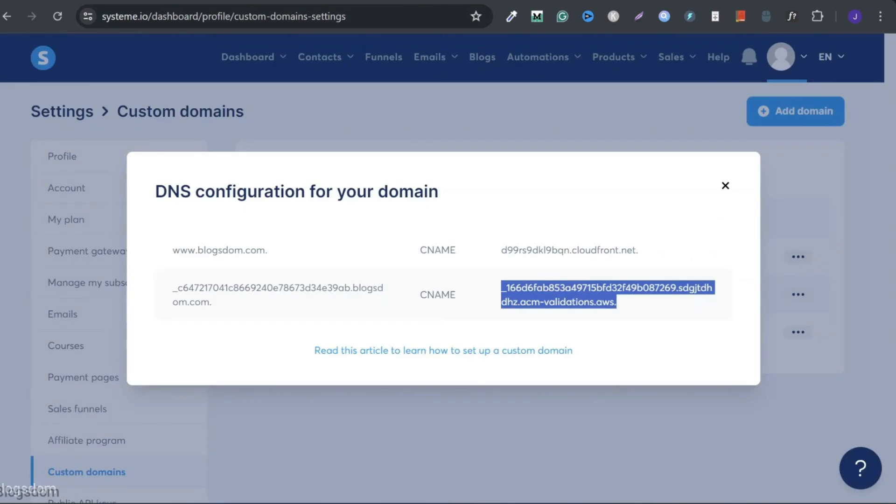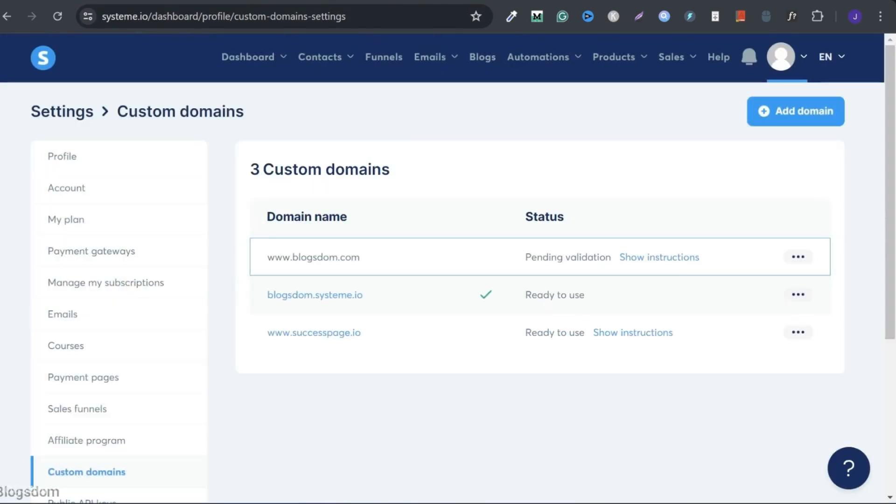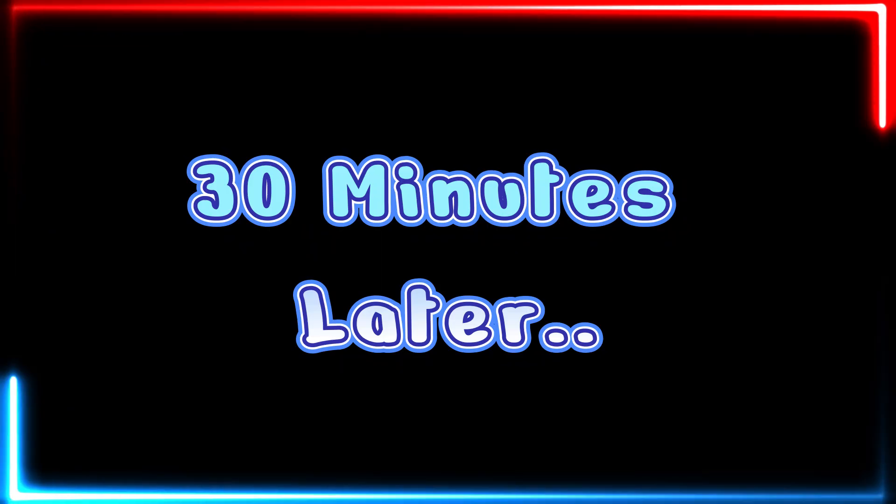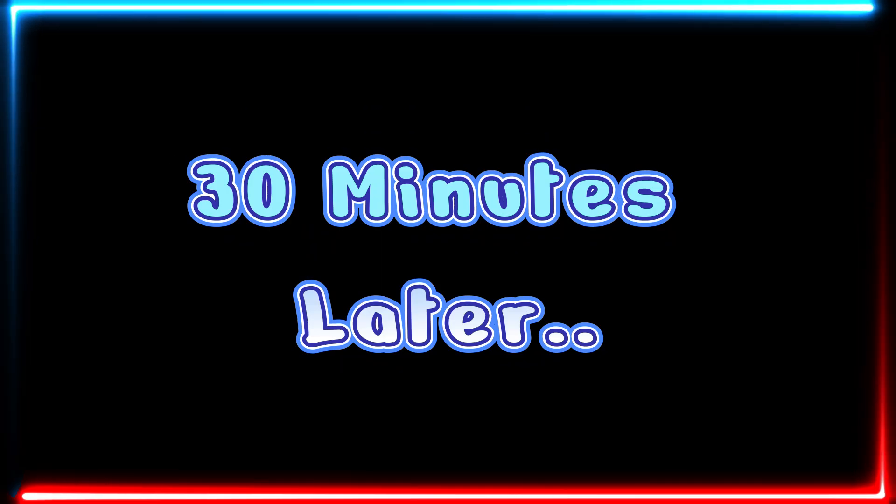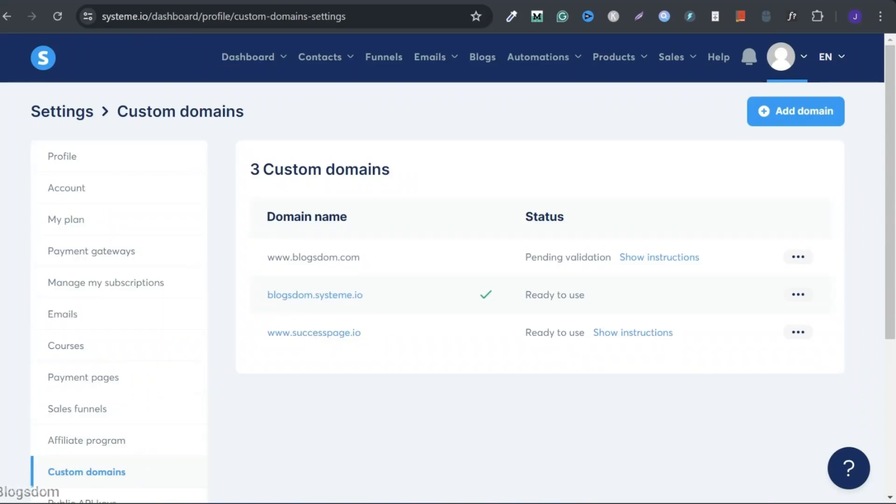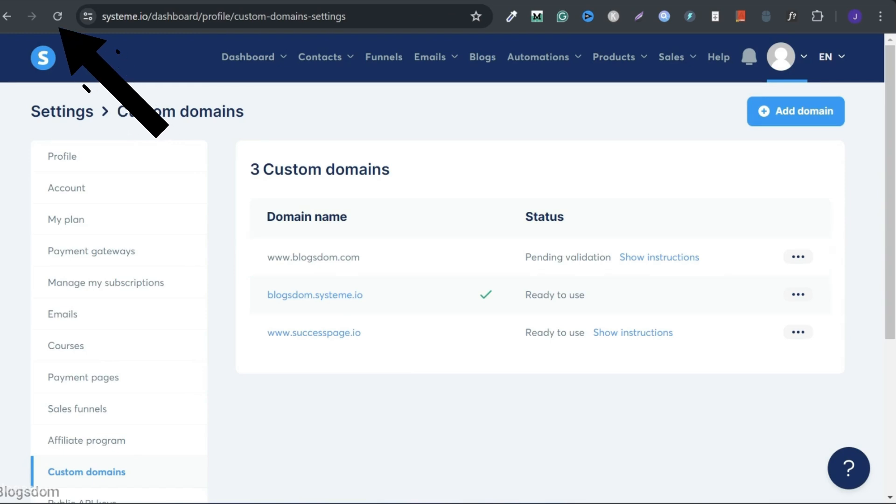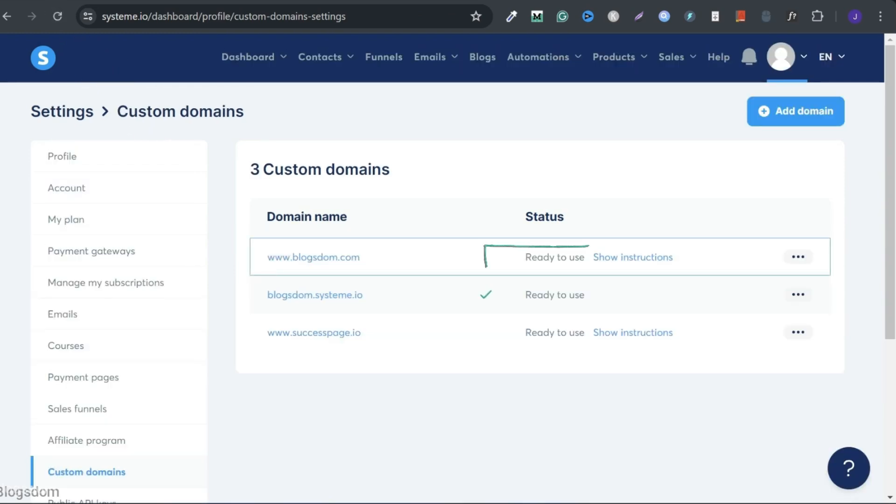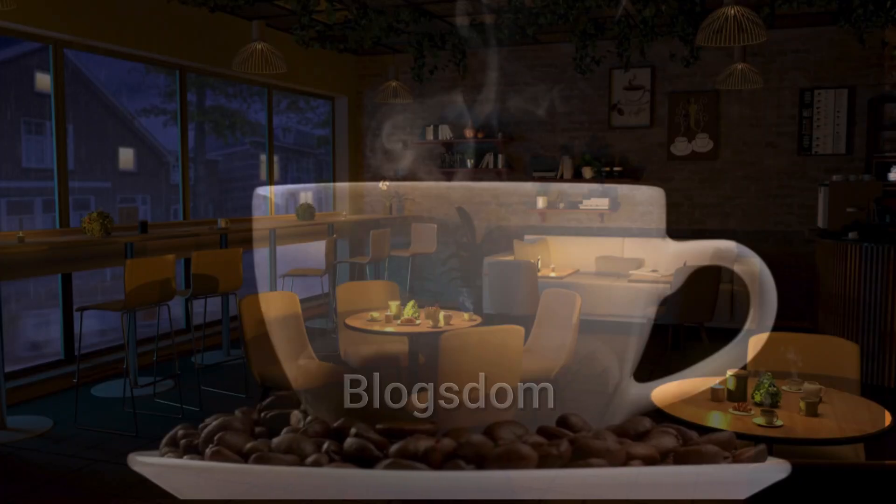I'll go back and close it. When you check right here, it says pending for validation. It normally takes between 30 minutes to three hours if done right. Reload again to see if it's going to be ready for use. Reload. As you can tell, it's now ready for use.